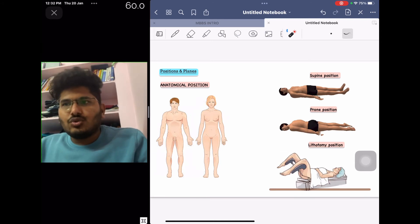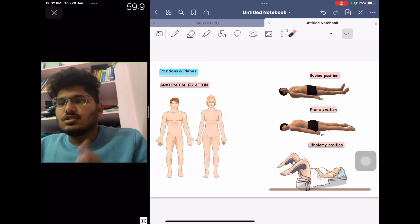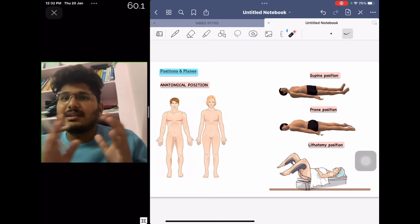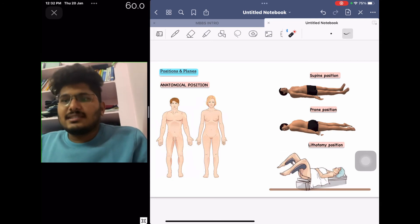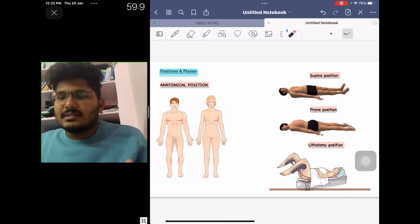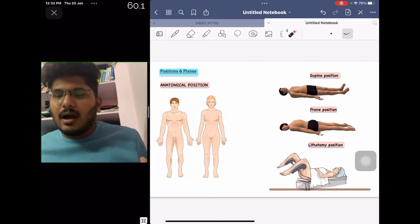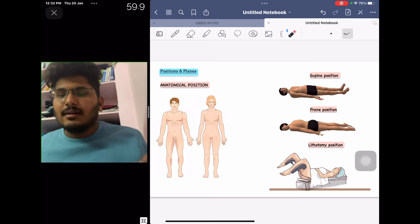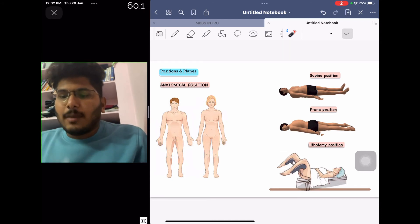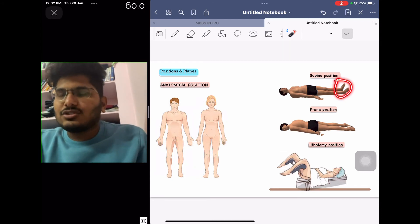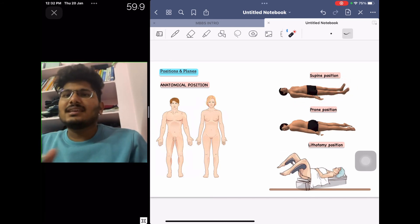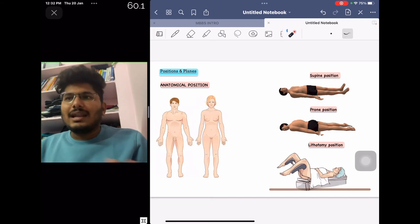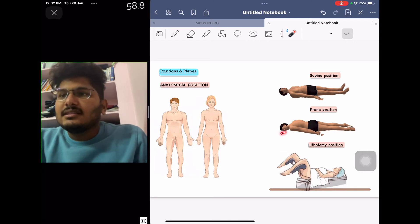Other positions to know are supine, prone, and lithotomy. The supine position is essentially the anatomical position lying on the back — the person is lying on their back, arms by the side, palms facing upwards, and feet together. This is called the supine position.